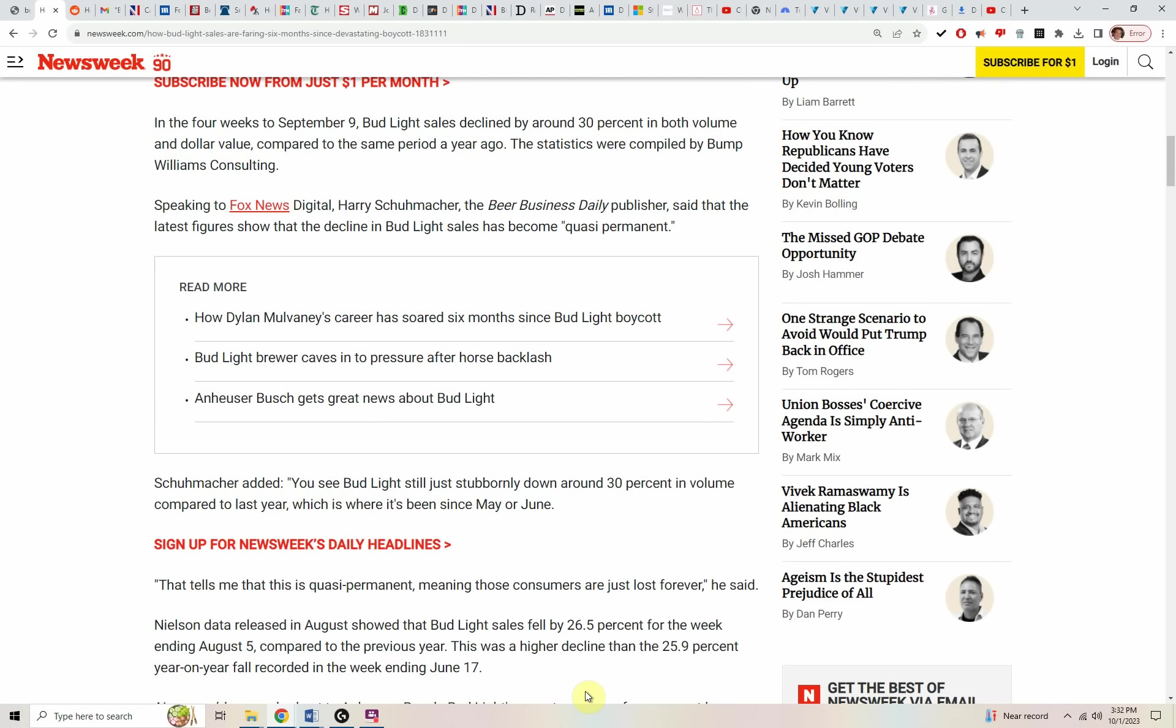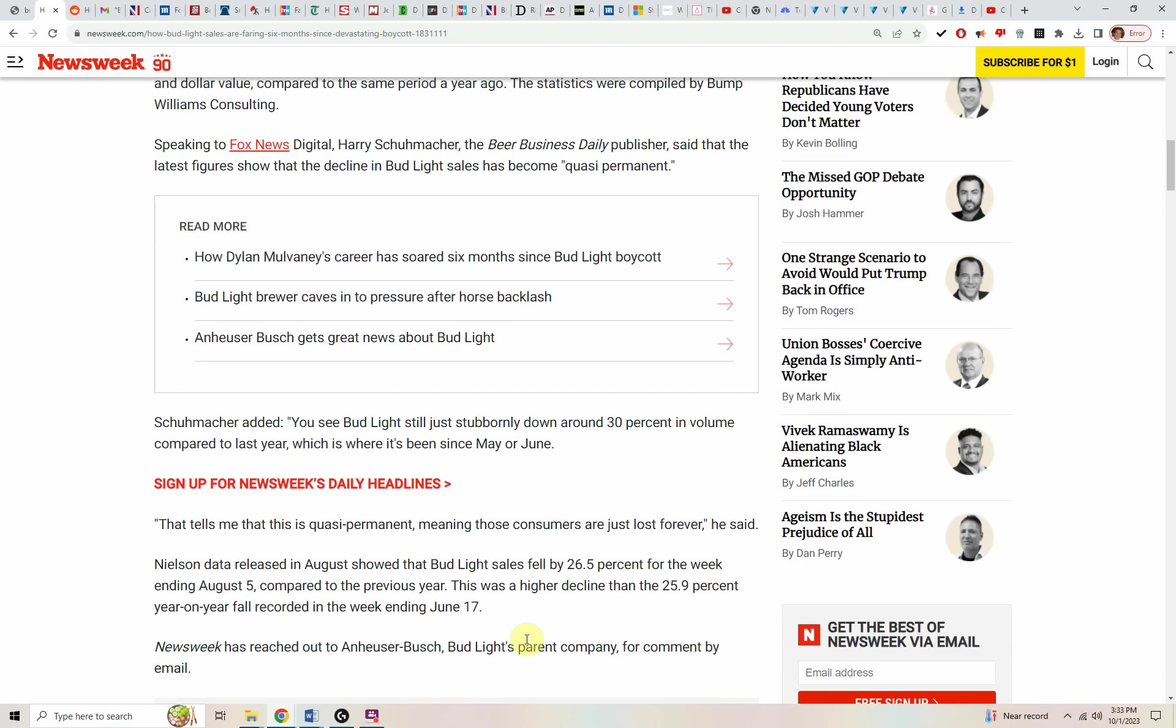The statistics were compiled by Bump Williams Consulting. Speaking to Fox News Digital, Harry Schumacher, the beer business daily publisher, trade industry publication, said that the latest figures show that the decline in Bud Light sale has become quasi permanent.